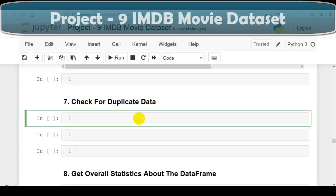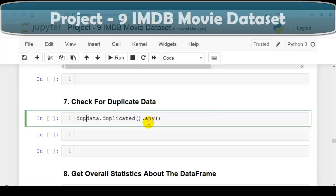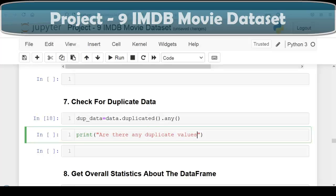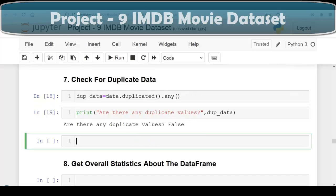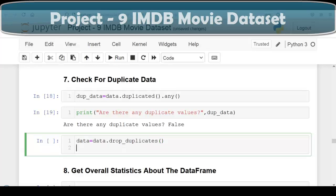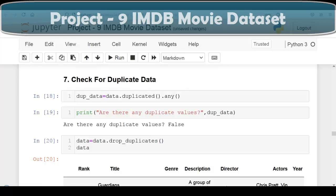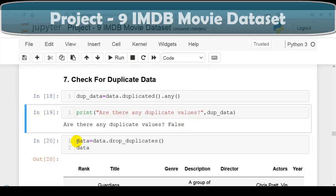Next question: we are going to check for duplicate values. We write: dup_data = data.duplicated().any(). The answer is False — there is no duplicate value in our dataset. If there were duplicates, we could drop them using data.drop_duplicates() and assign it back to modify the existing DataFrame. Please remember we do not have any duplicate values; if there were, we could drop them like this.